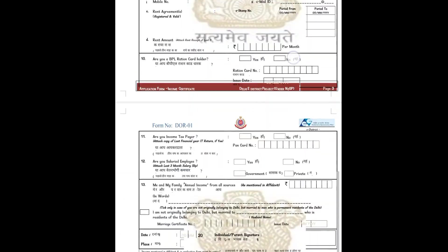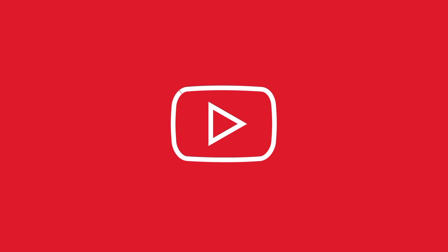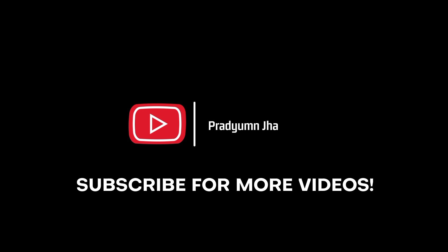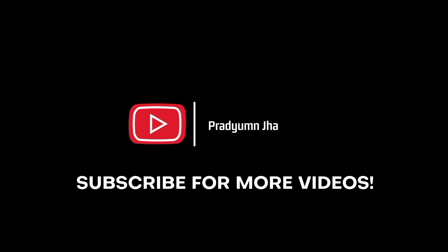I hope you liked the video so don't forget to press that like button, subscribe to the channel and press the bell icon for all the latest updates. Thanks for watching.